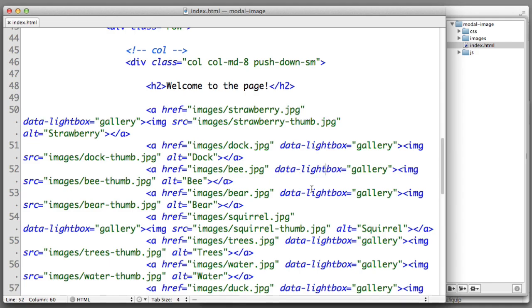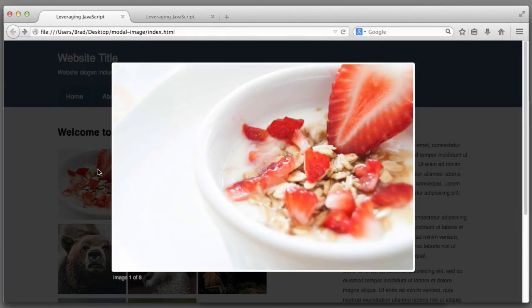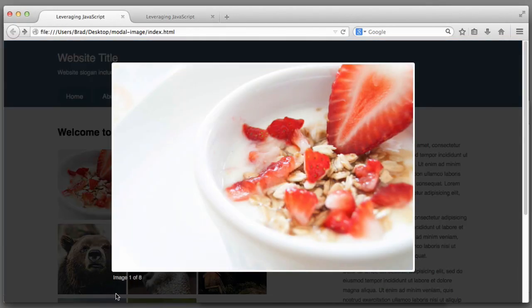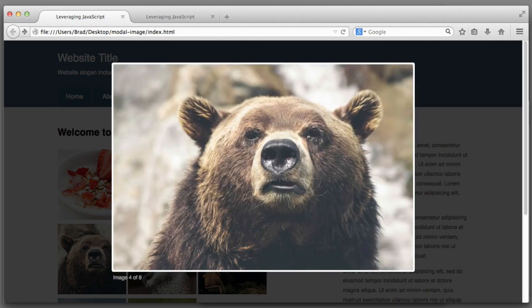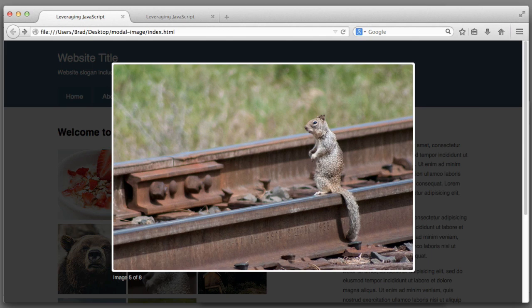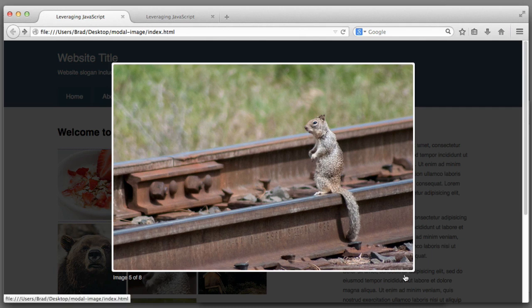Welcome back. So with that attribute and value in place on all of our links, if I click on one of our images you can see the text that reads image one of eight. And the arrows on my keyboard can be used to cycle through all eight images. However if we think back to the beginning of this lesson, you will remember that there are supposed to be forward and back arrows and also an X to close the modal.